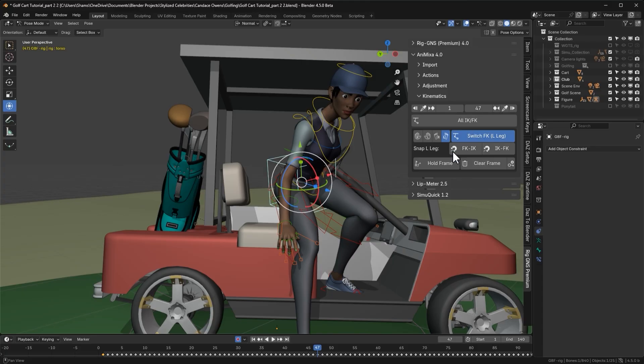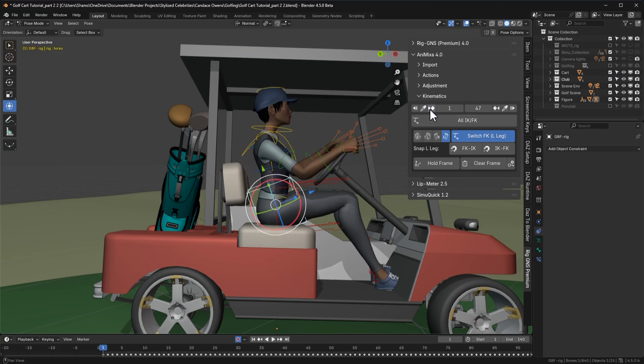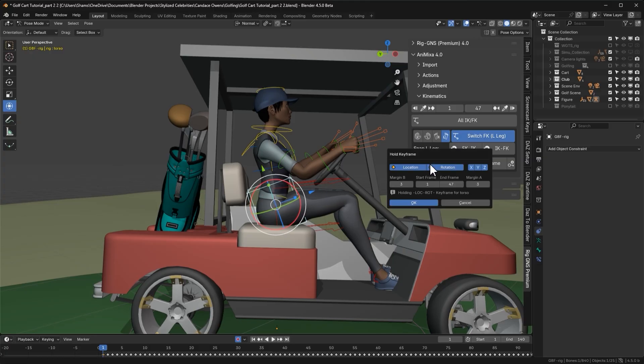Before using the hold frame button, it is important to return to the frame where the pose should be held. If we mistakenly click the hold frame button while on frame 47, it will hold the torso's position as it is on frame 47. So I'll return to the frame where I made the correction by clicking this button. Here we have the adjusted torso pose. Now I'll go ahead and click the hold frame button.